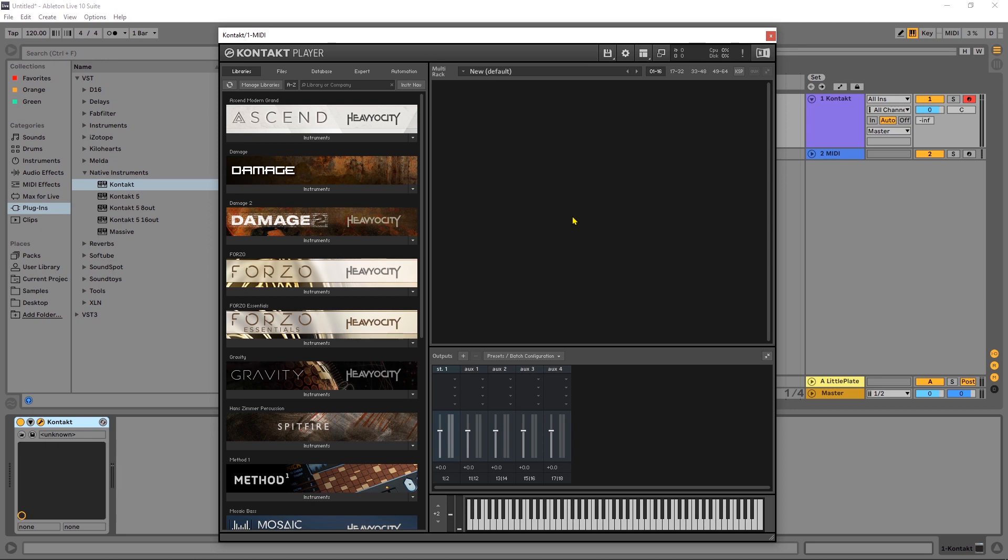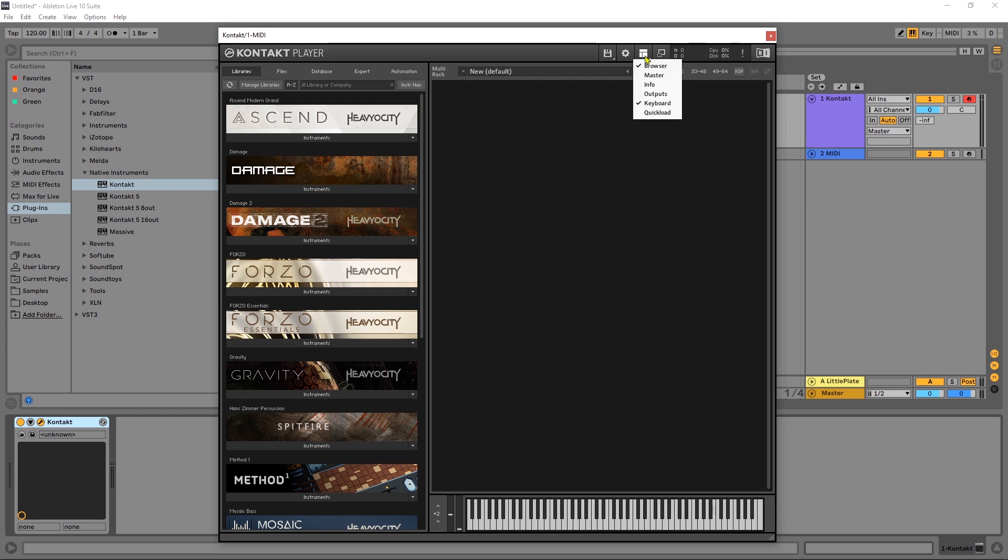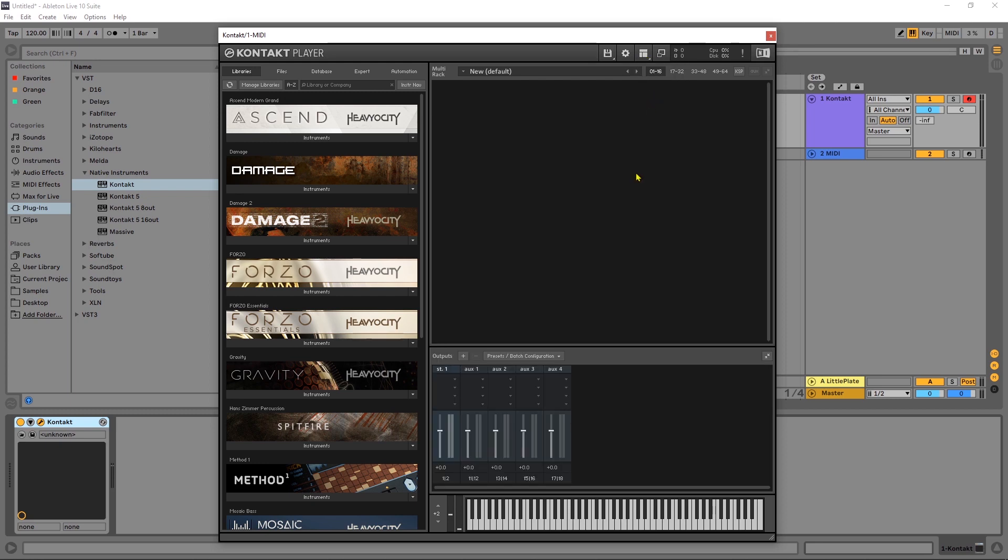Step one: you want to see your outputs inside of the Kontakt instrument. To do that you want to come up here and it's the outputs. If you don't see it just come up here click outputs.